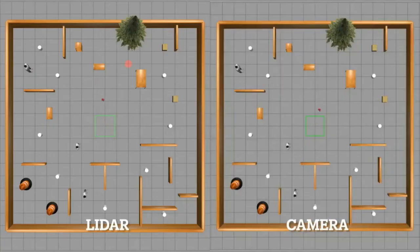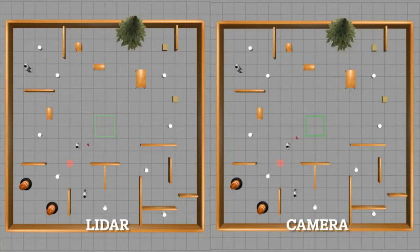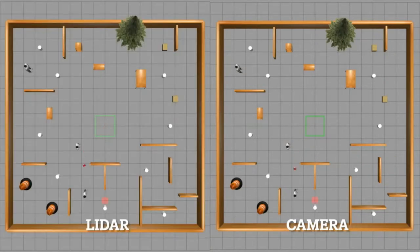In the video we can directly watch the two agents while reaching the most significant goals. As we can see, the agents have different navigation behaviors; moreover, they often plan differently their path to the goal, deciding how to avoid obstacles.